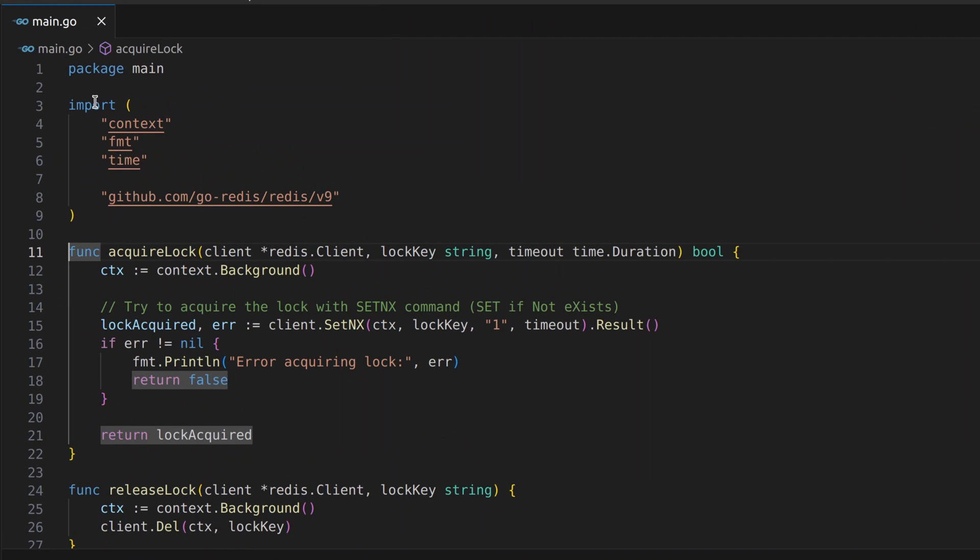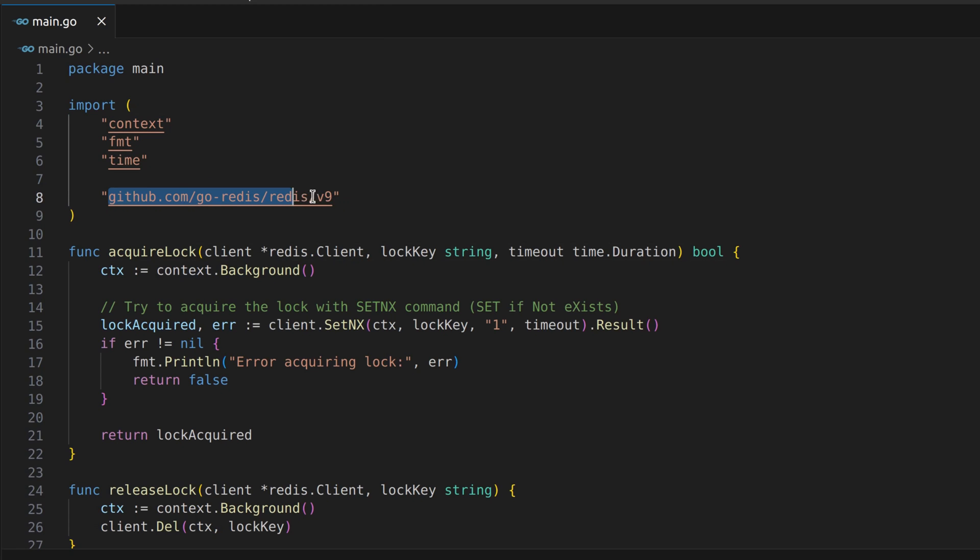Our adventure begins with importing the necessary packages and setting up the Redis client. We'll use the popular Go Redis library to interact with the Redis server.